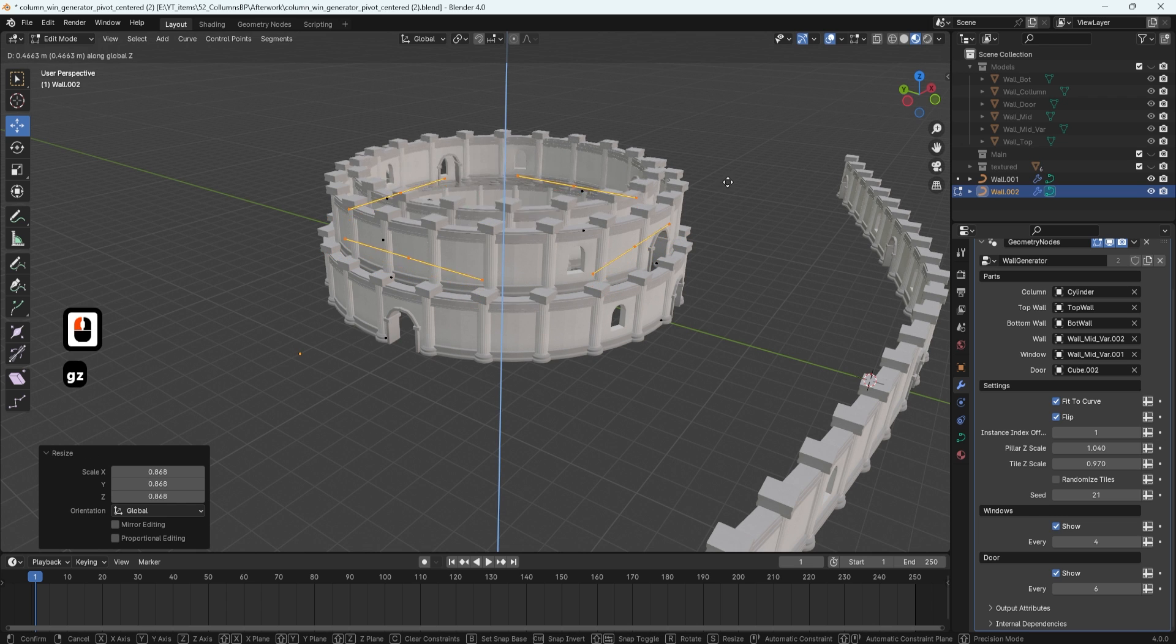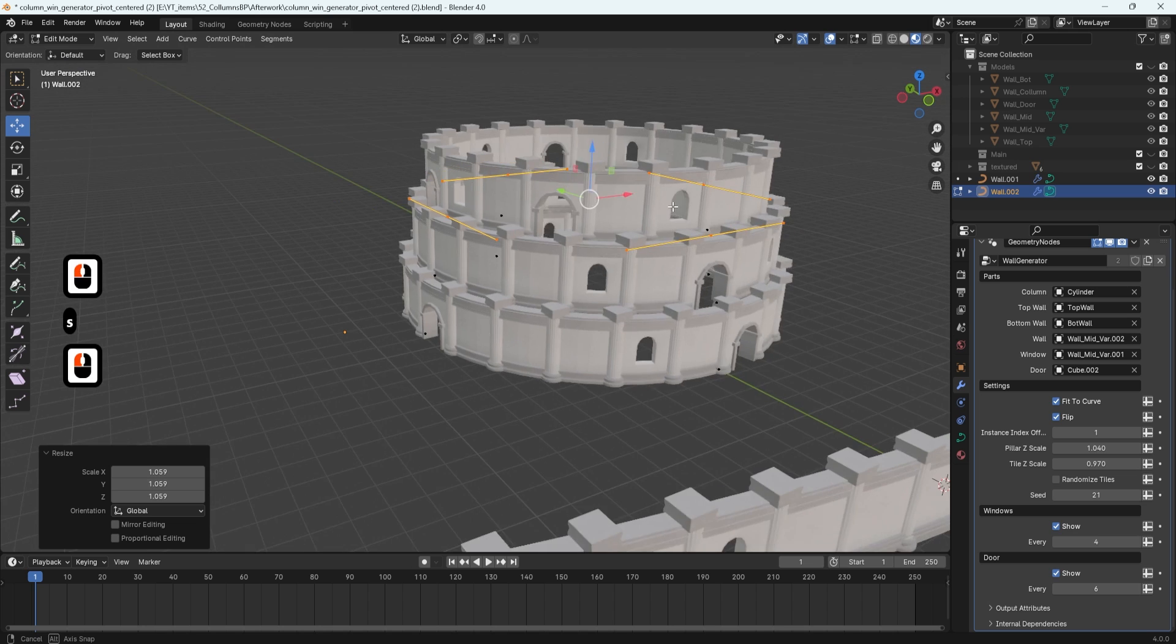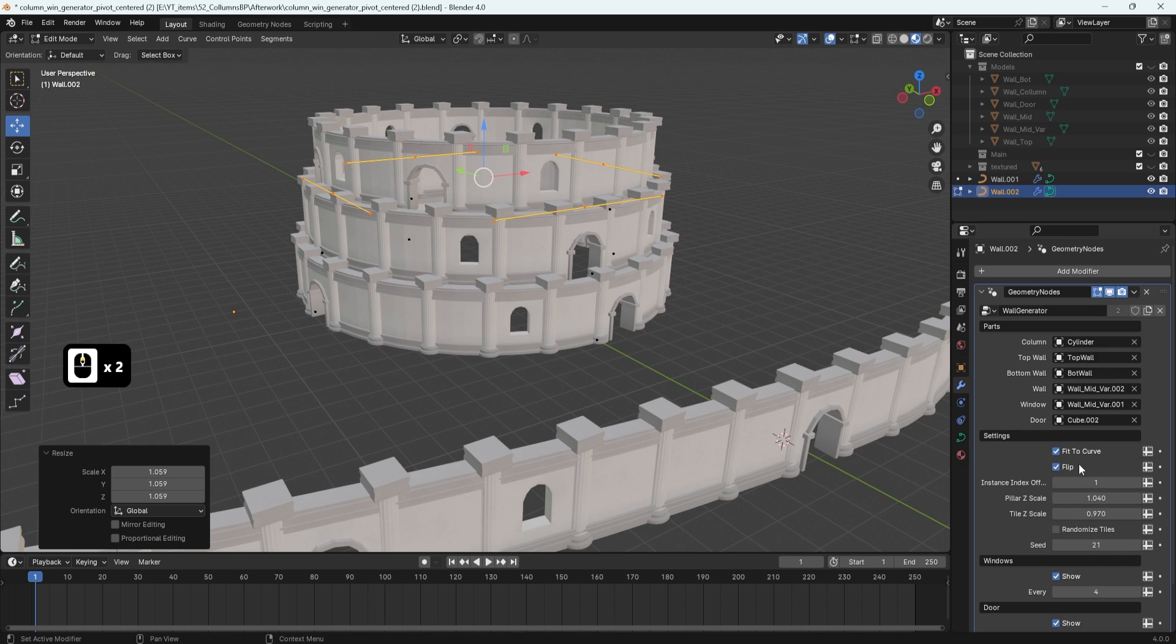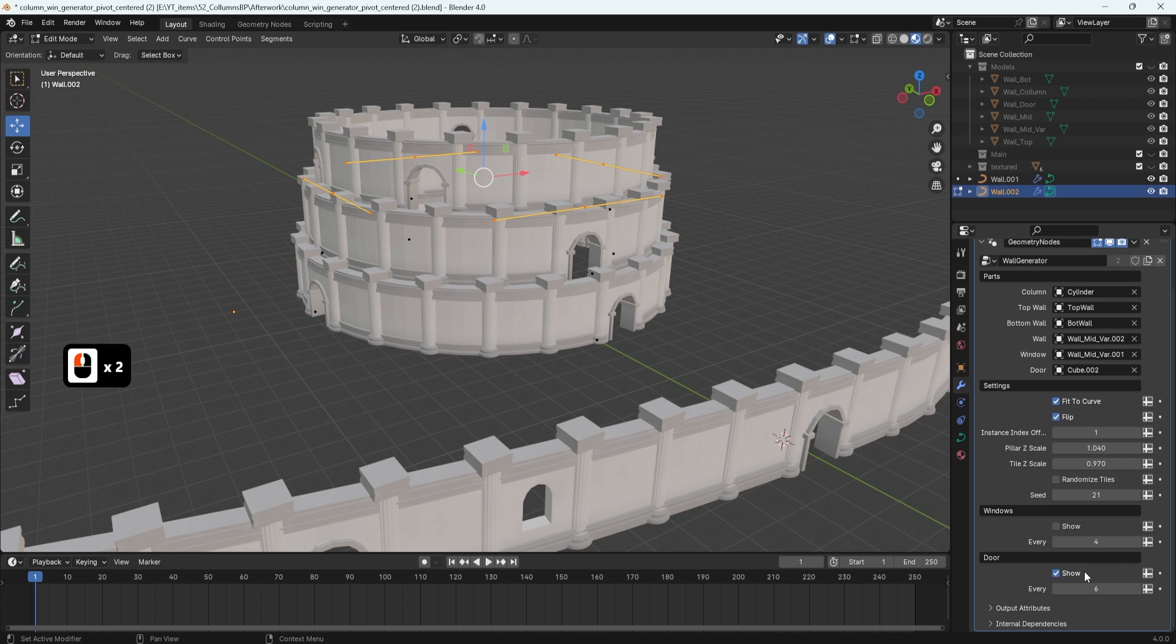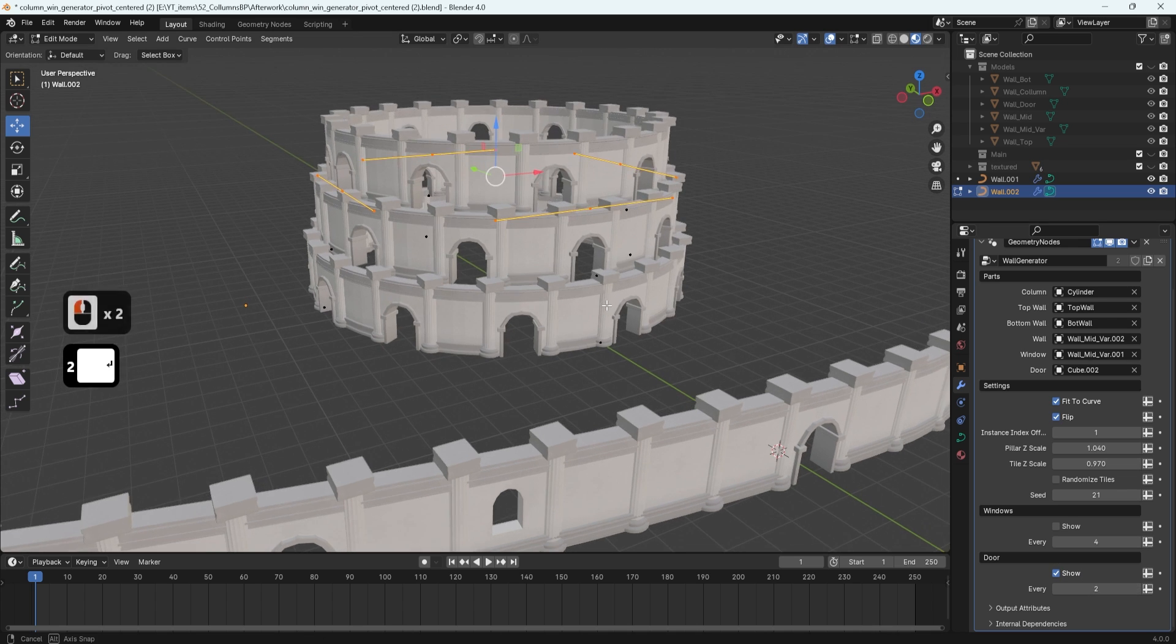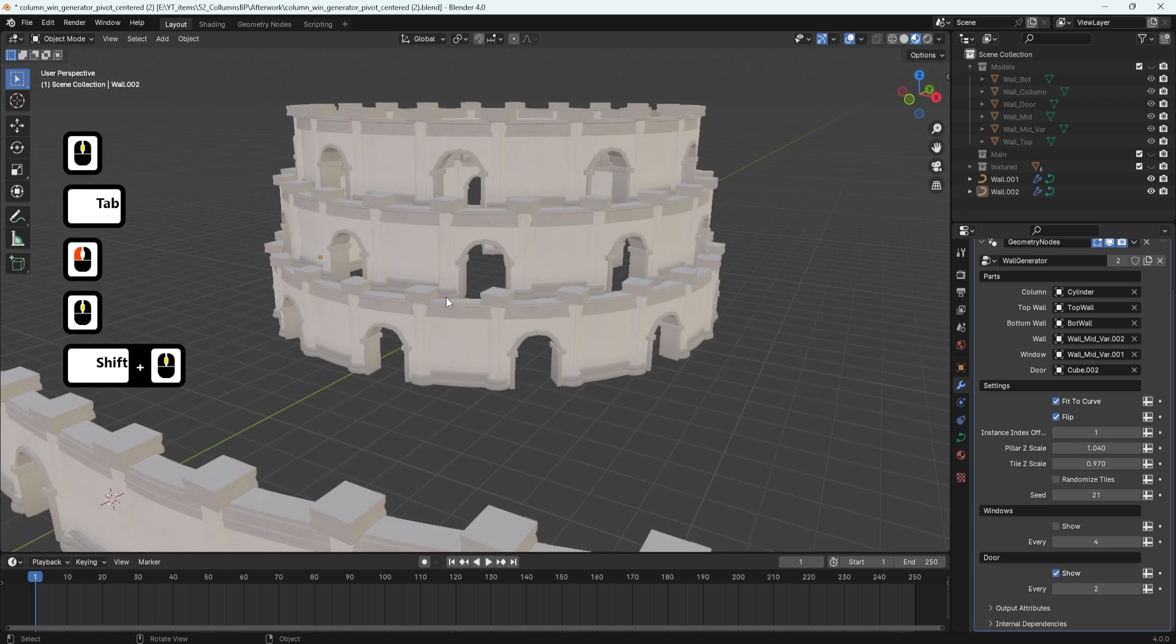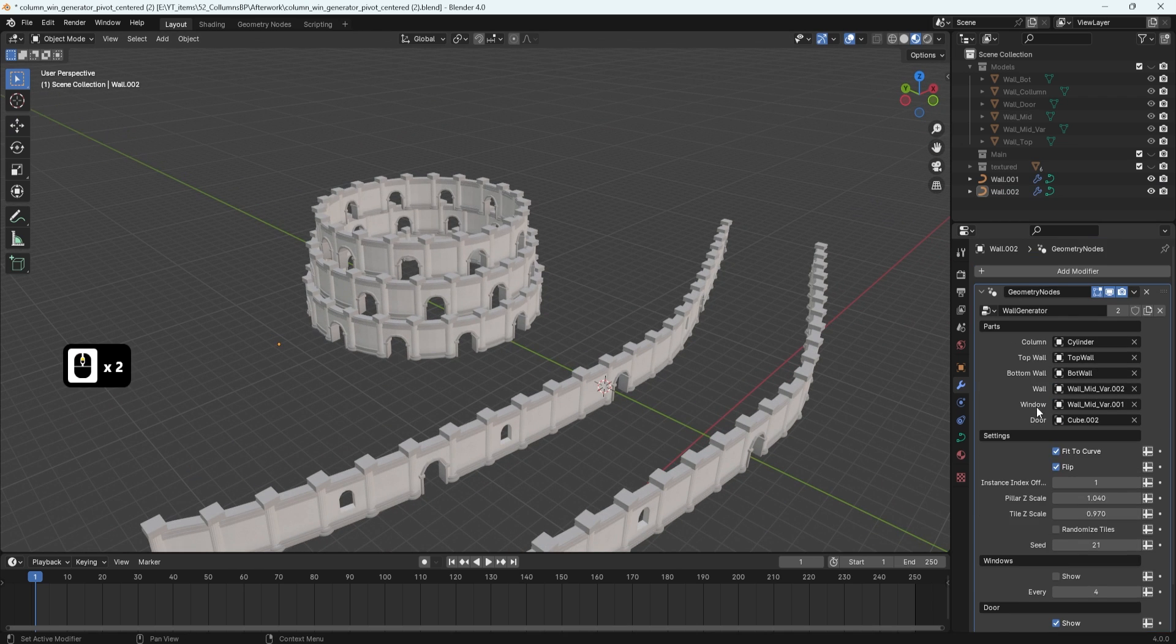Or we can invert that and make a sort of a coliseum. And because this is a separate curvature, separate geometry node, we can make additional type of variance within this wall. I can turn off all the windows in this particular one, and I can turn the door to be every second one. And we're going to get ourselves a very nice type of a setup in a fast and easy way.